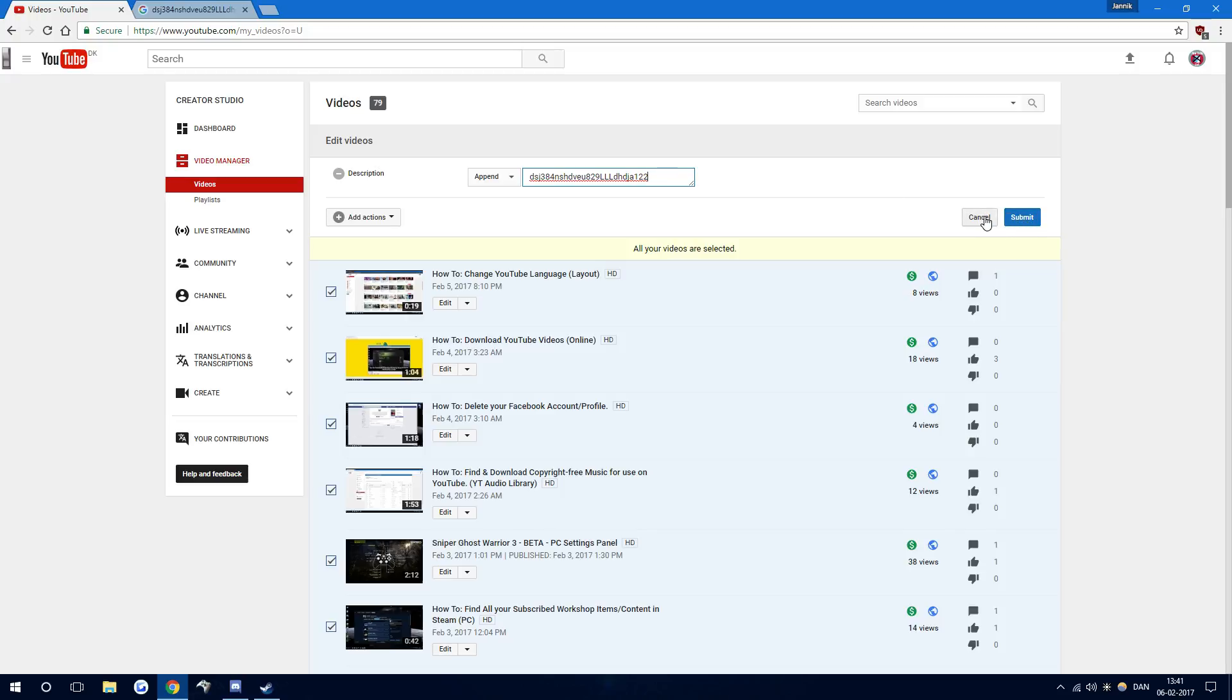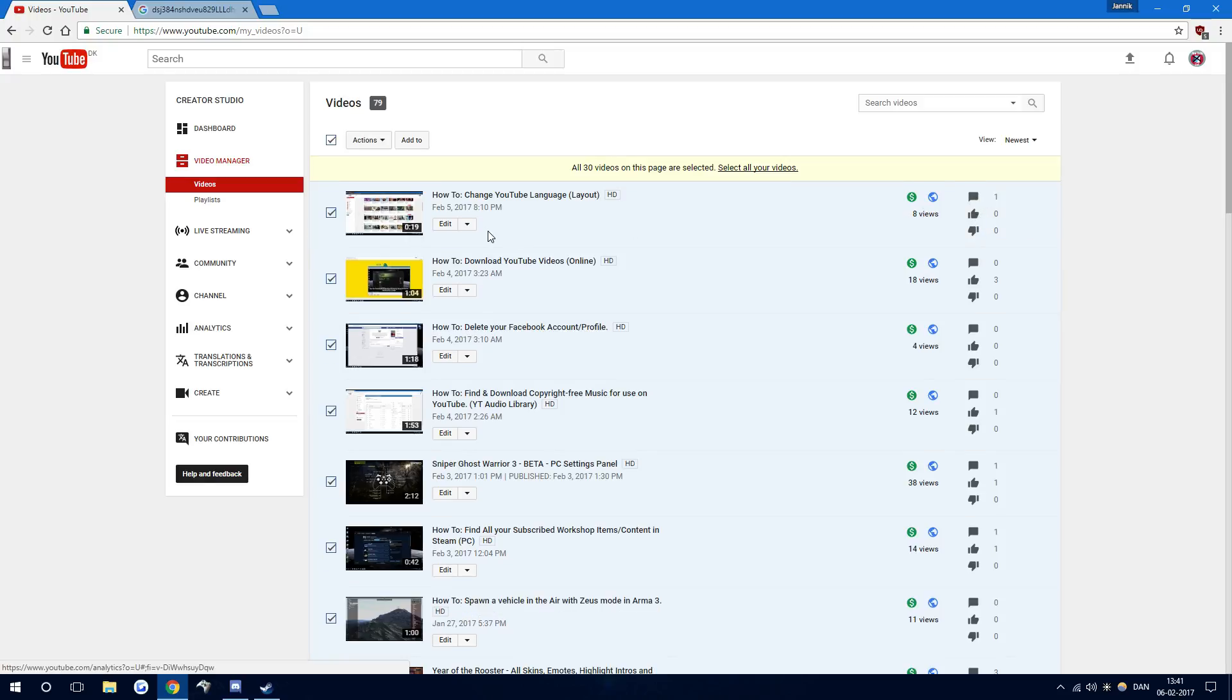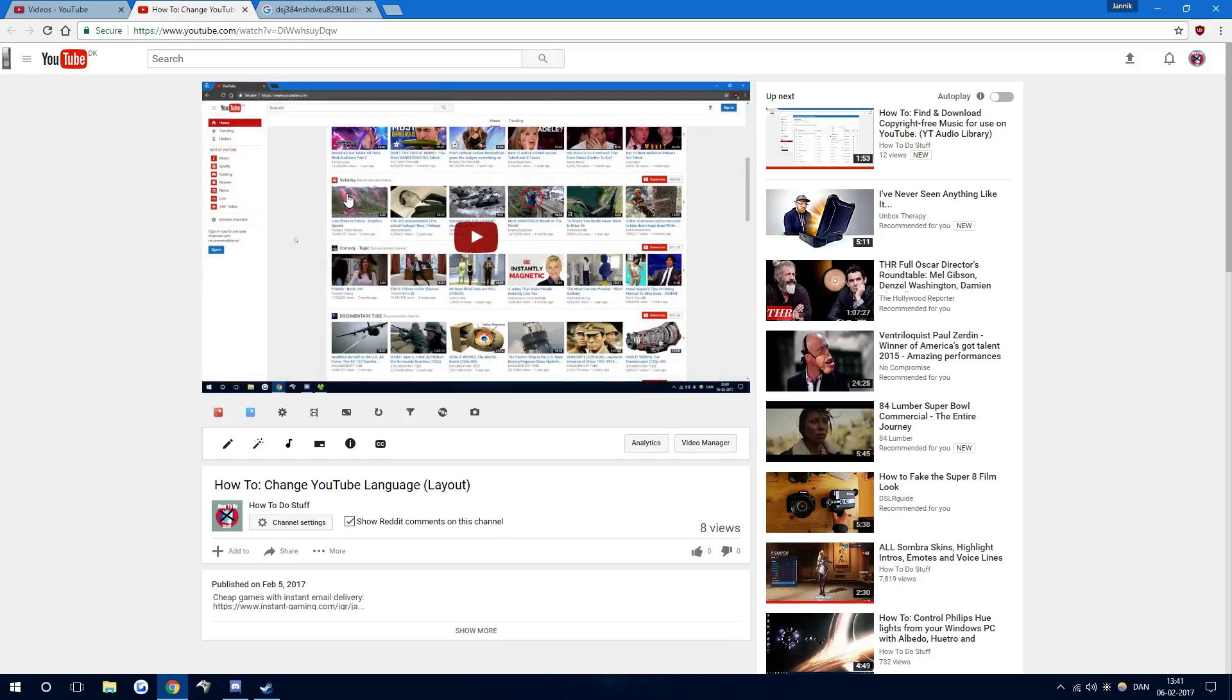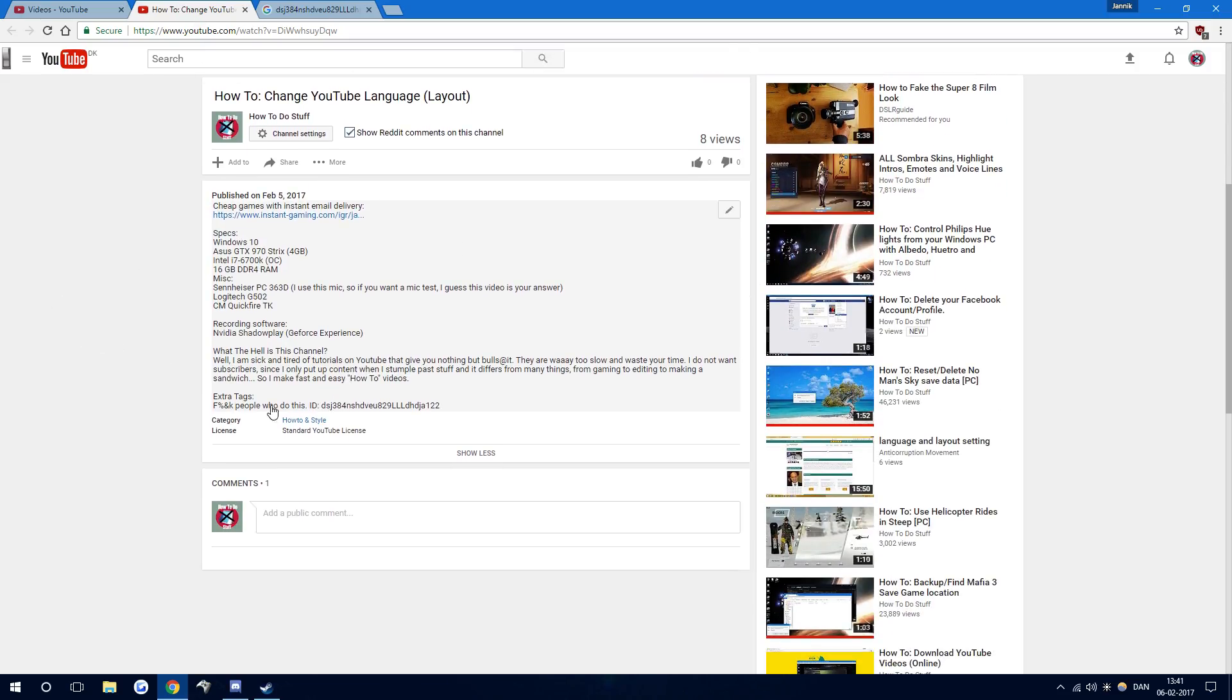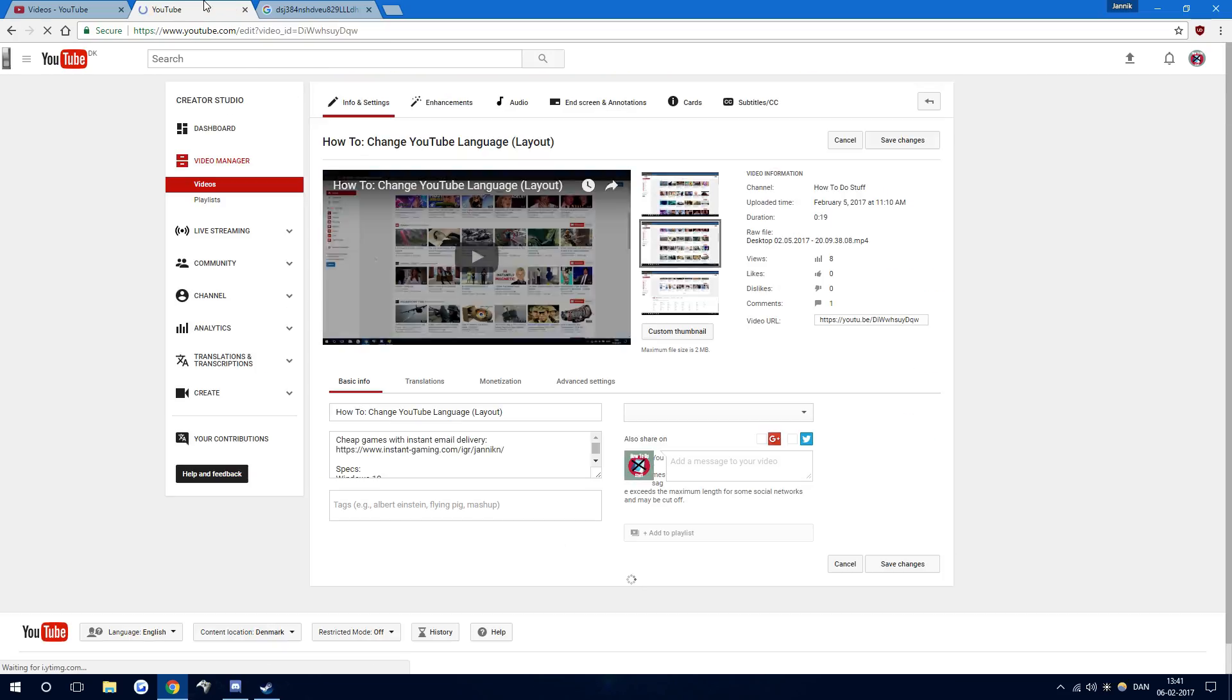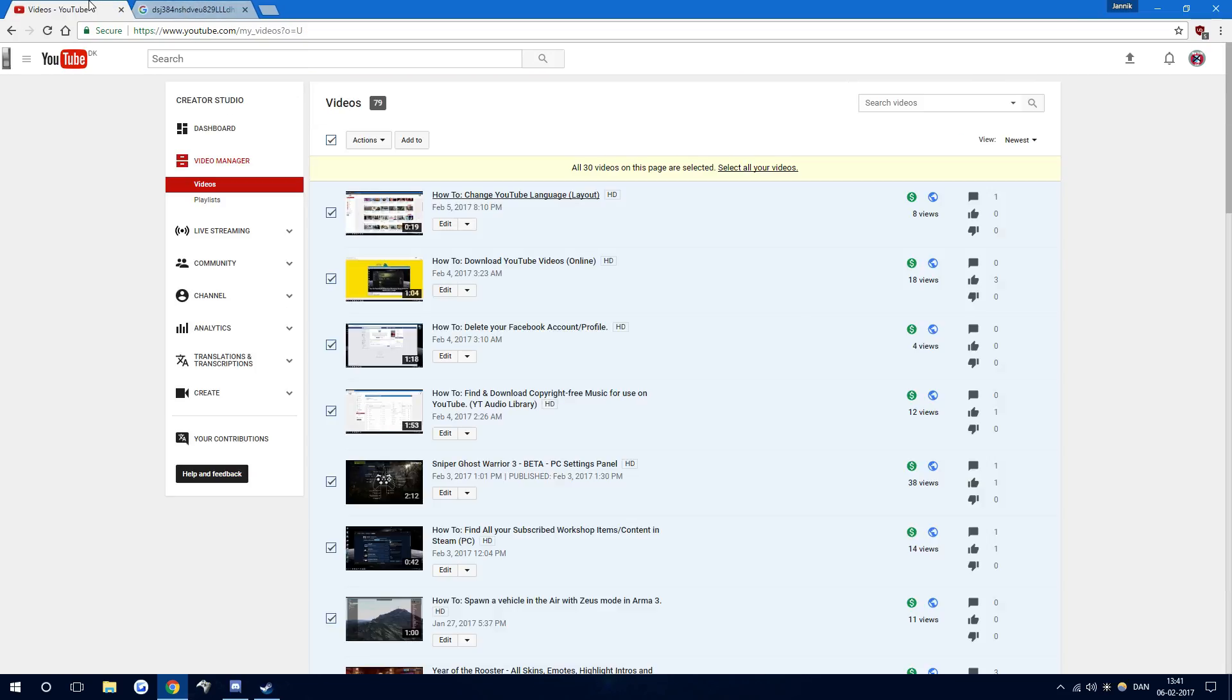I've already done that. Once you've added that to all your descriptions, you can see here it's automatically in the bottom of my description right here.